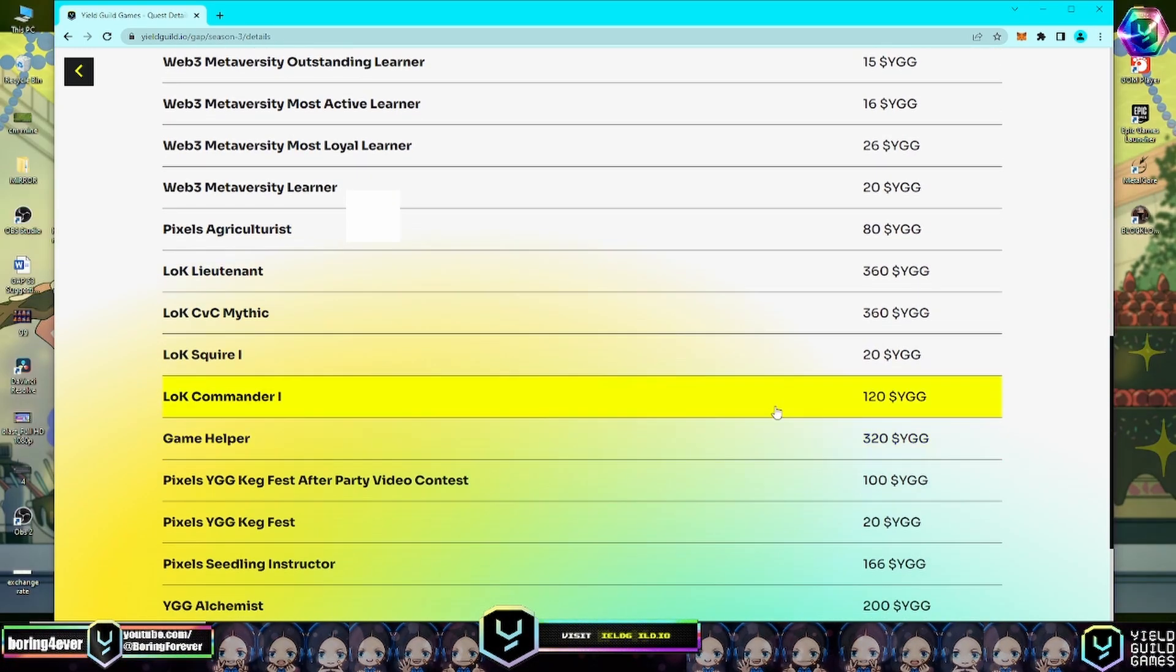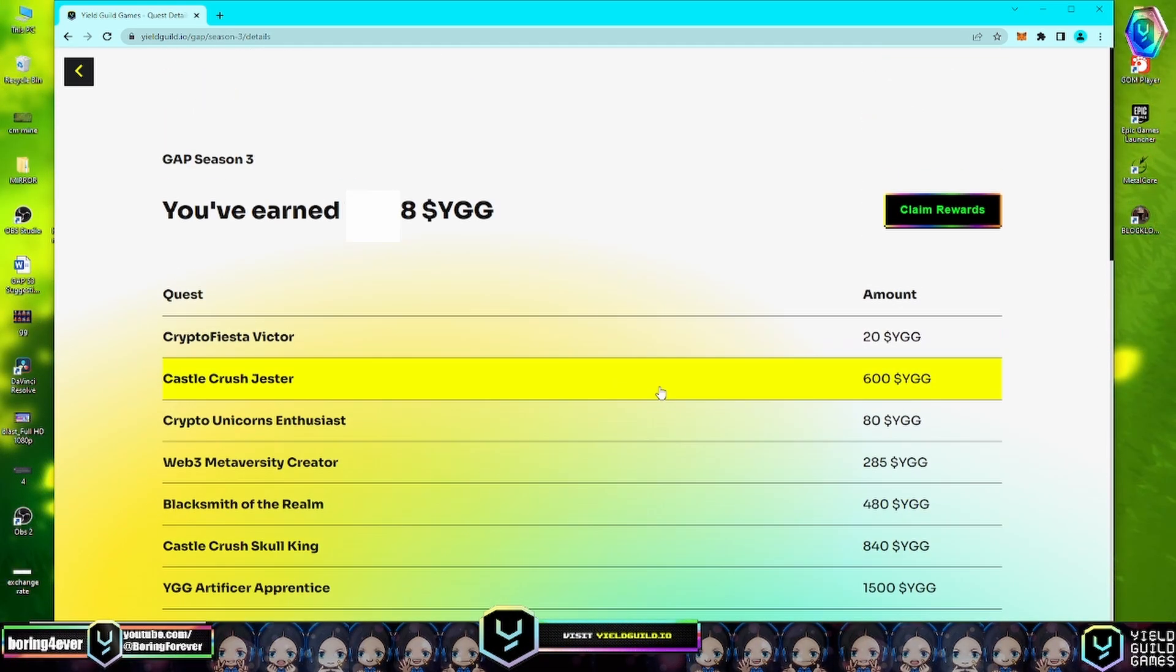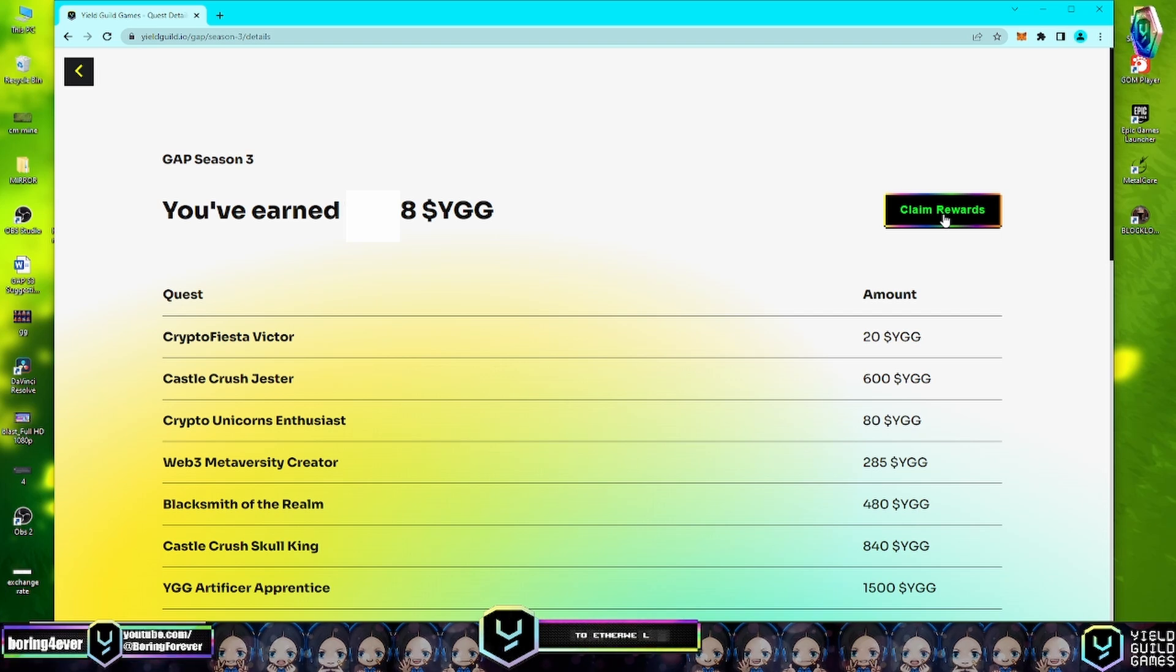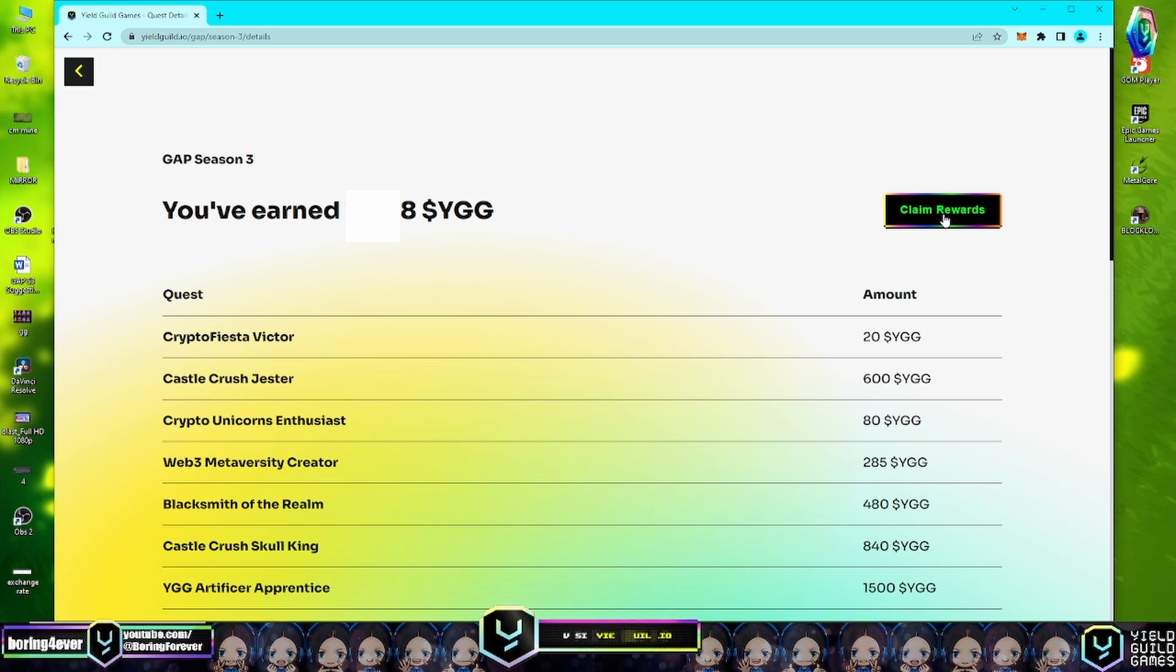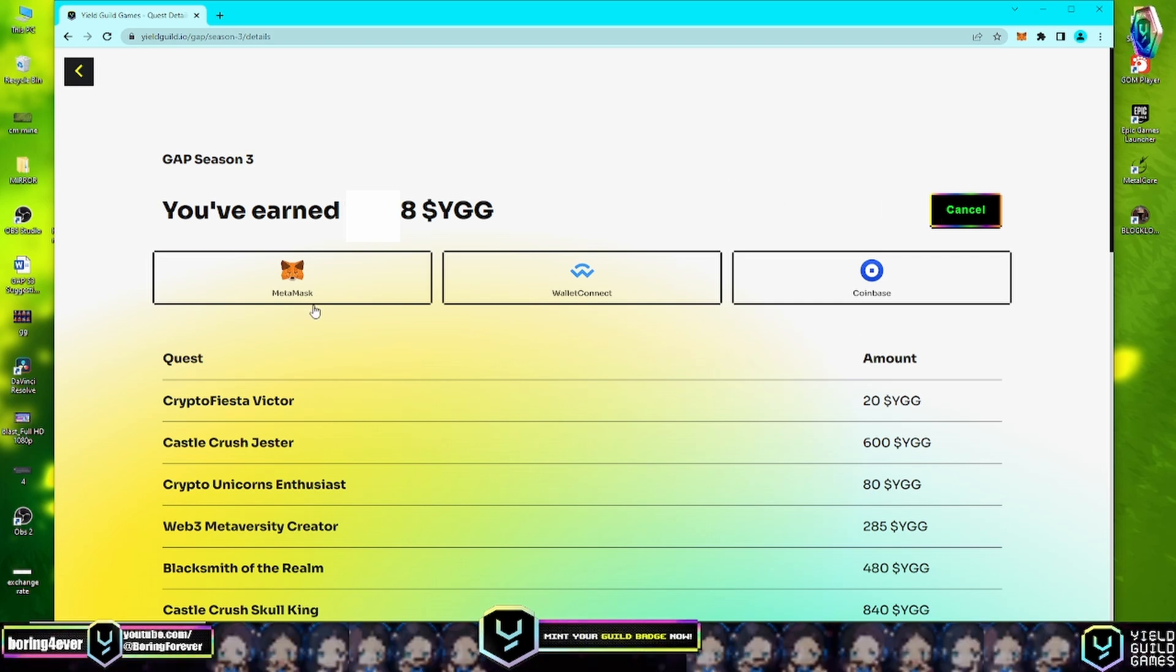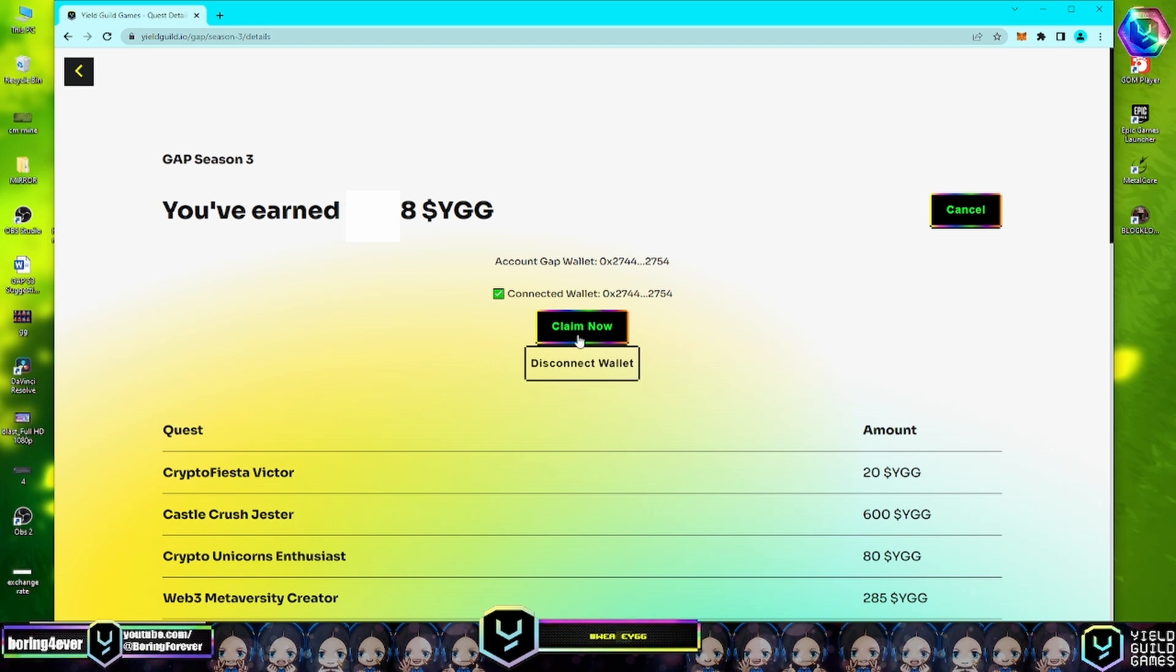After we review the quest details, it's time to claim our rewards for GAP Season 3. Let's click on Claim Rewards to proceed. Let's click and click the MetaMask, and let's click Claim Now.